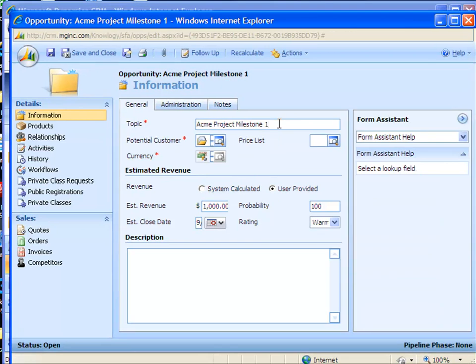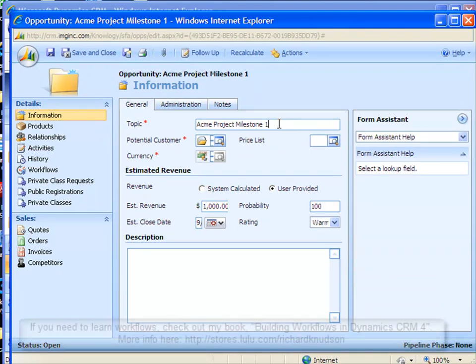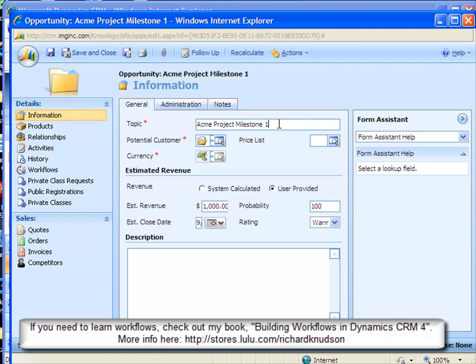So that's the why. I'll now talk about the how. The approach I'll take here exploits an important, new, and somewhat geeky sounding feature of Dynamics CRM 4, so-called self-referential entity relationships. Now what this really means is that you can create one-to-many or parent-child relationships between records of the same type.